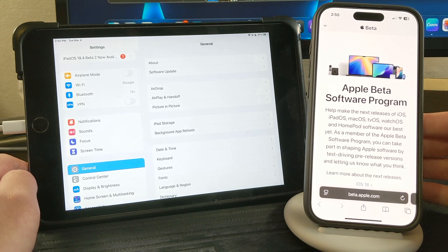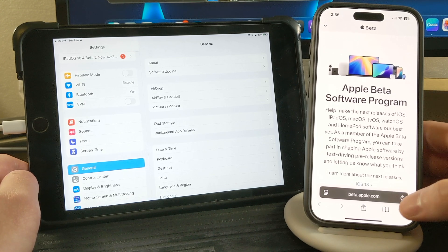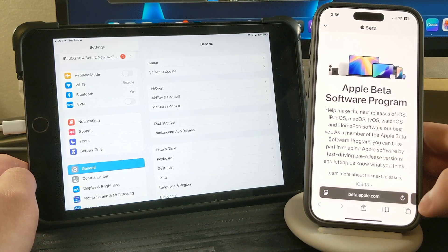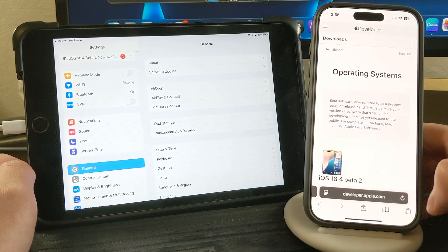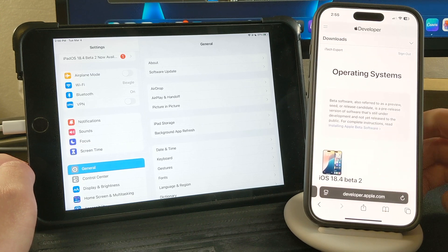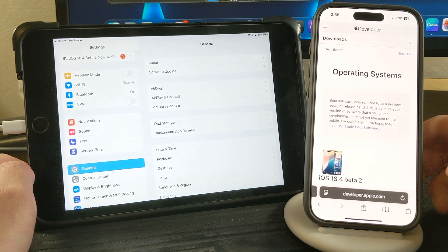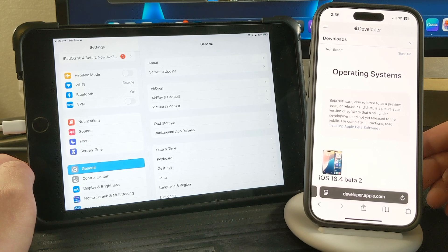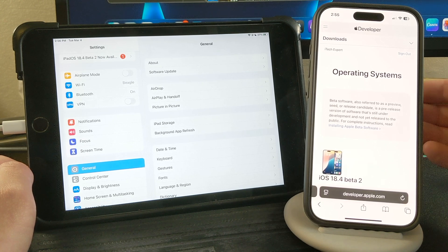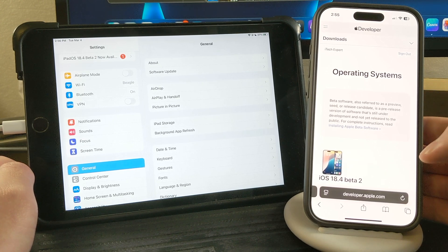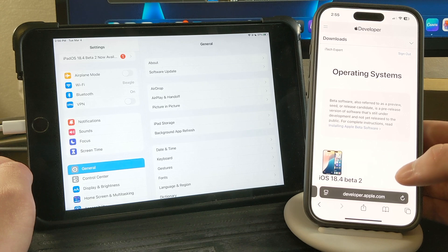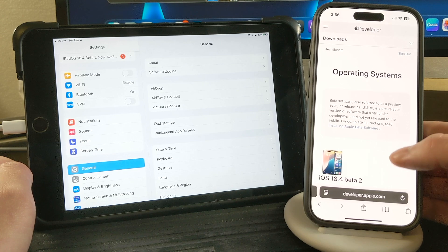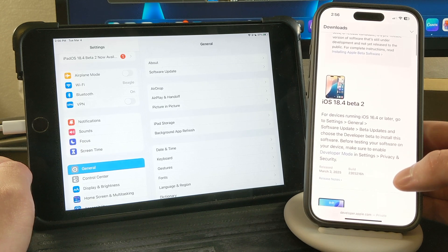If you want a public beta, go to beta.apple.com. If you want a developer beta, go to developer.apple.com. Sign in with your Apple account and just enroll yourself into the beta program. As you can see right here,